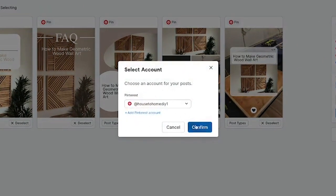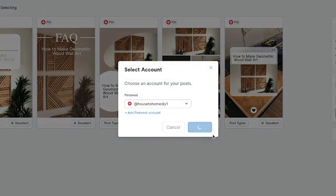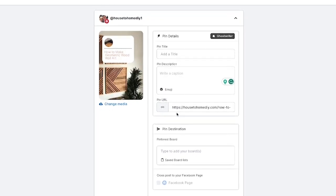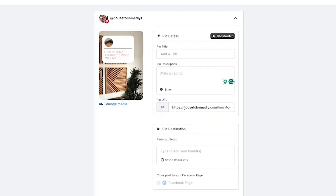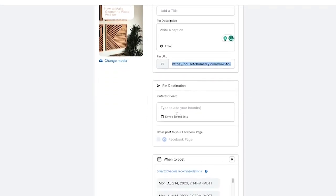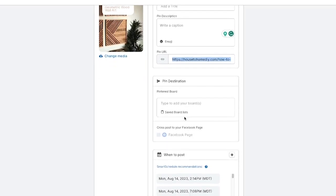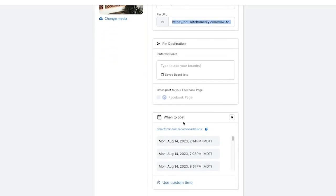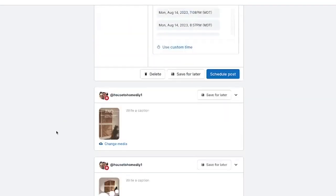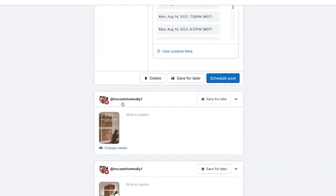We're going to make sure it's connected to our Pinterest account, hit confirm, and then here is where we can go through and add our pin title, pin description, and the final URL where we're going to be sending people to. It automatically added the URL because we put it in at the start, and then you can set the pin destination. You can also create a Facebook post if you wanted to. I'll go through and show you how to do this on one post.